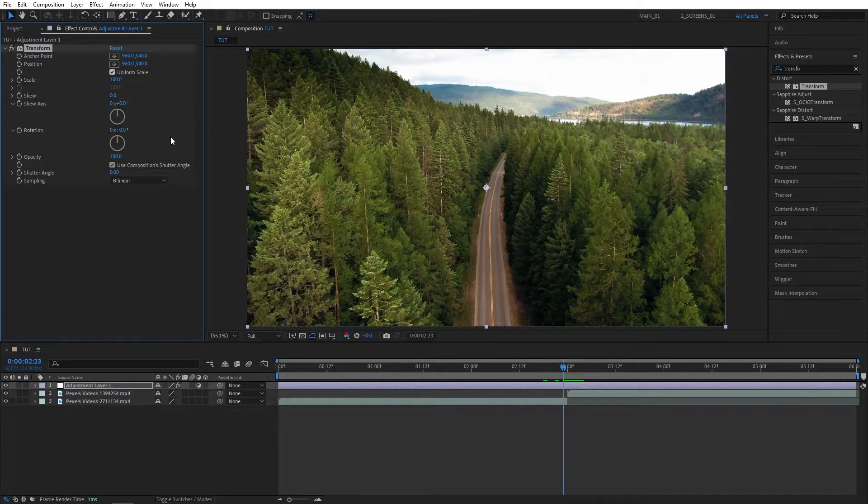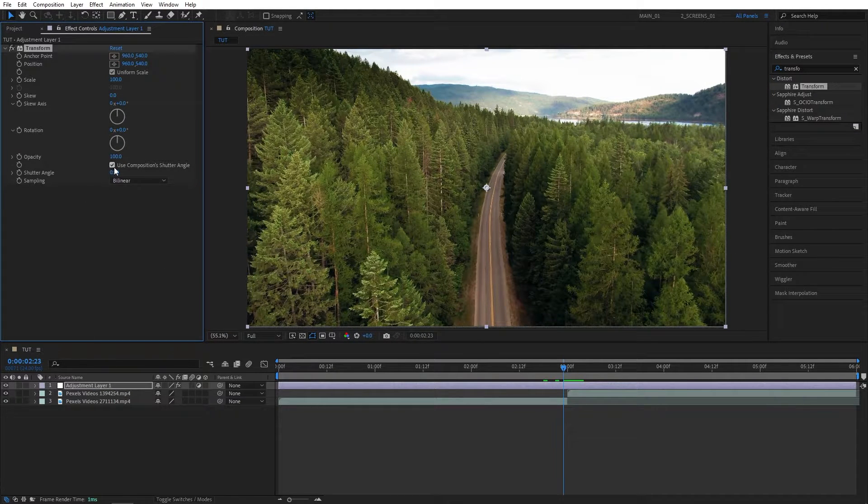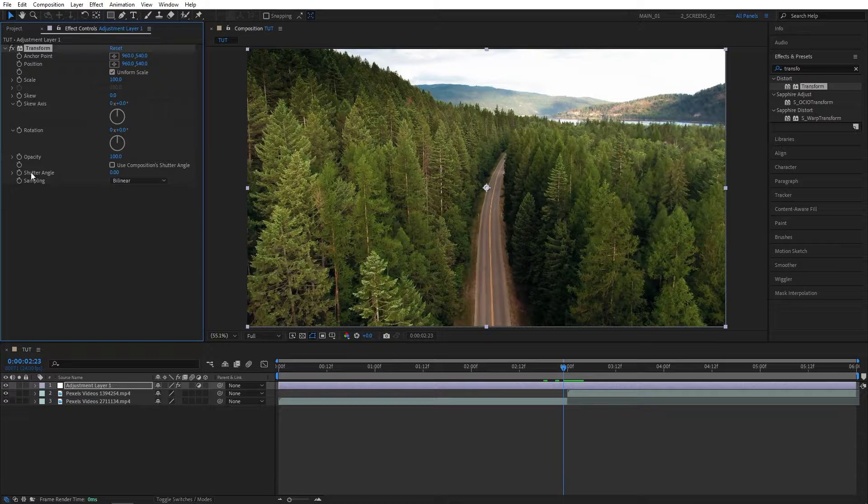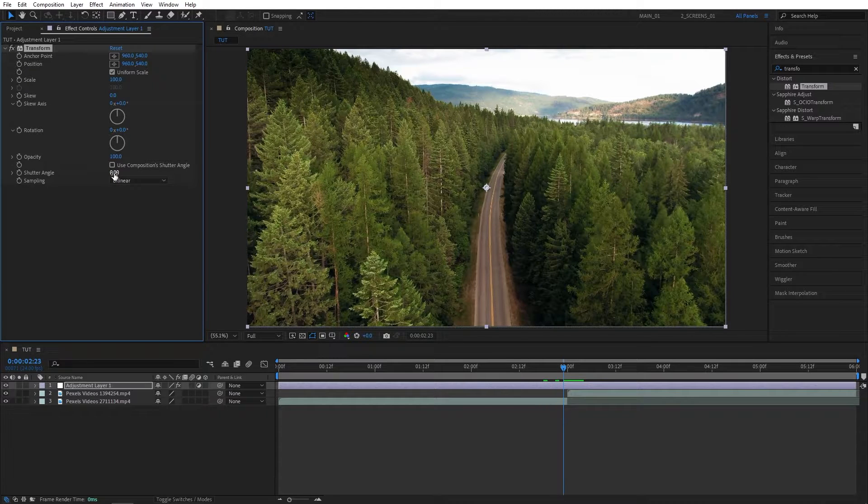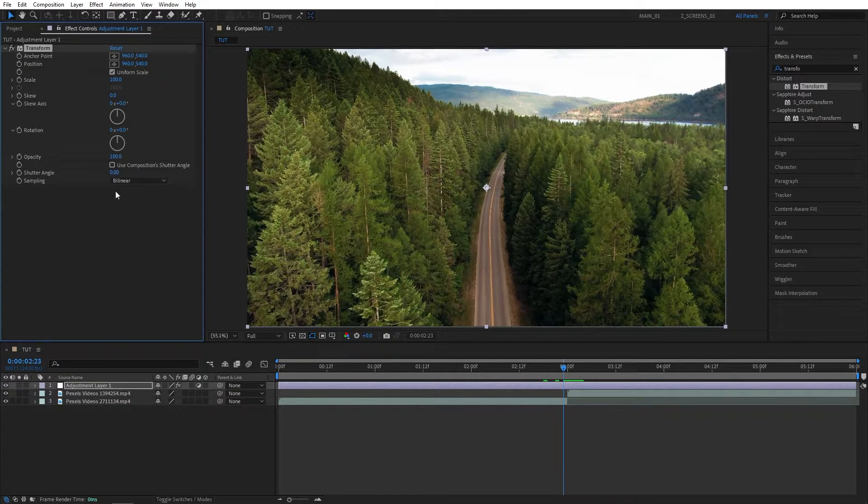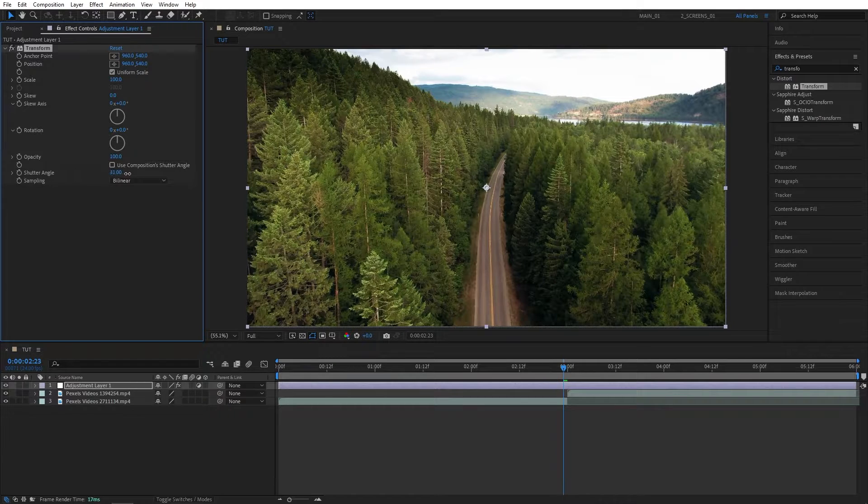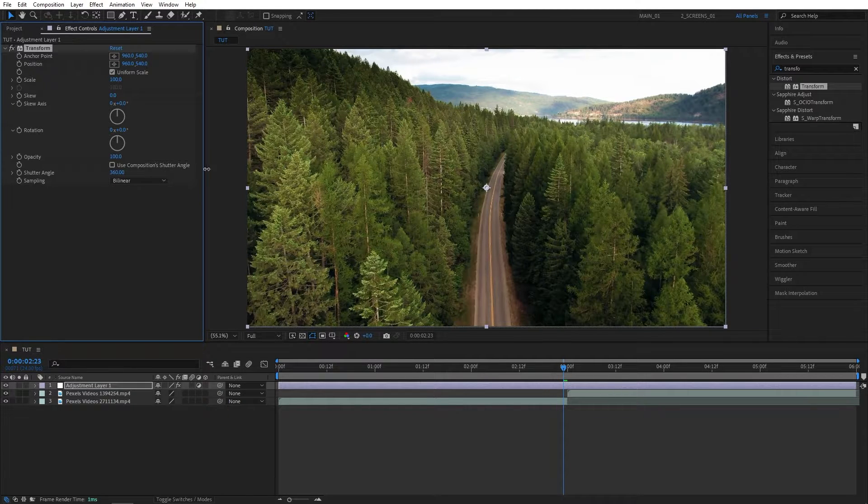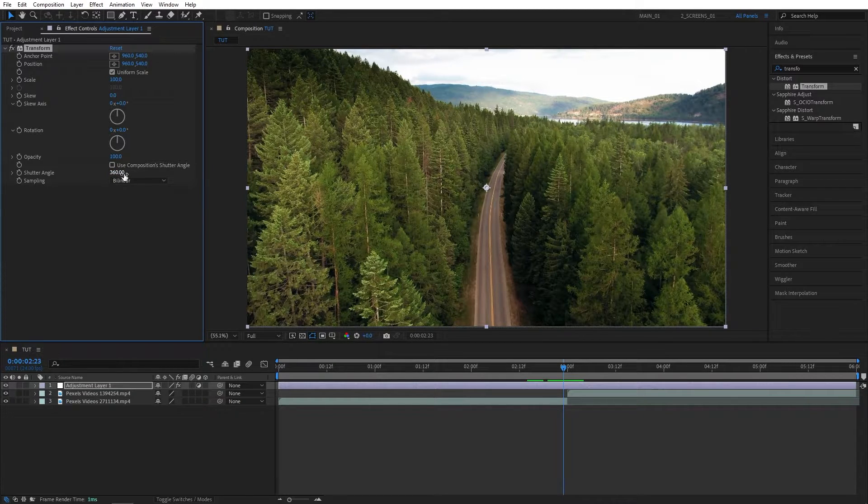Then in Effect Controls, uncheck Use Composition Shutter Angle, and set Shutter Angle to 180 or 360. This will generate motion blur on the transition, so the higher value you set, the more motion blur you'll get. I'm going to set this to 360.